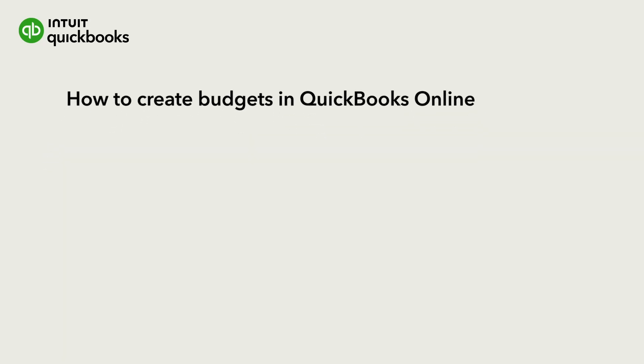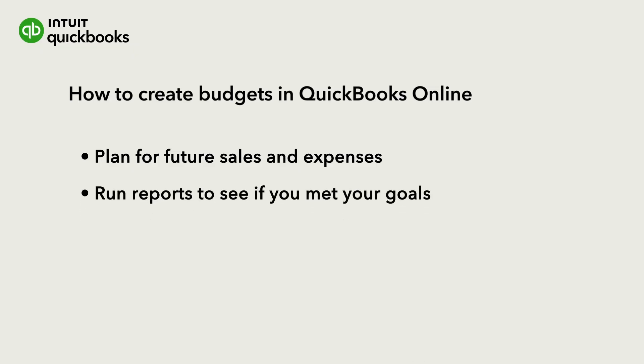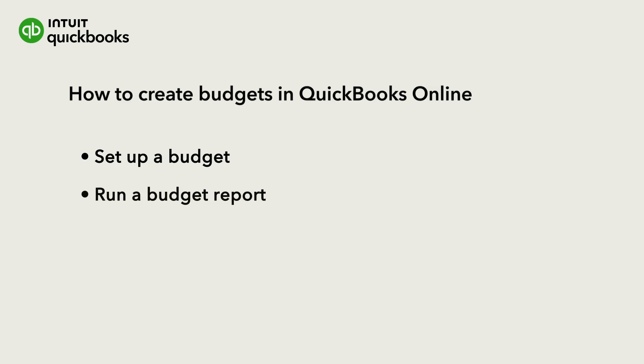You can create budgets in QuickBooks to help you plan for your future income and expenses and then run reports to see if you've met your goals. We'll go over how to set up a budget and then run a budget versus actual report to measure your performance.